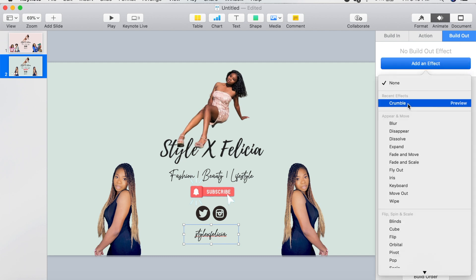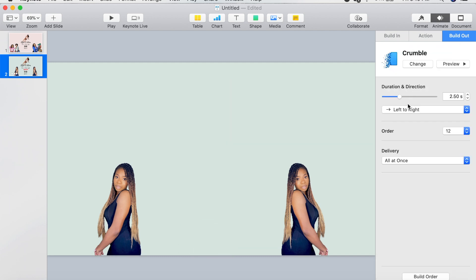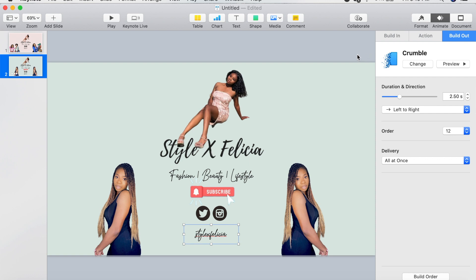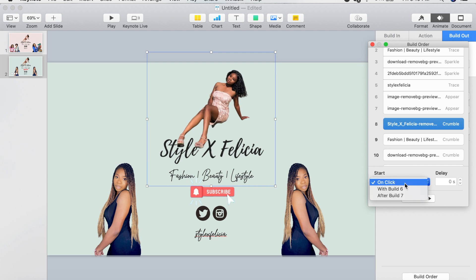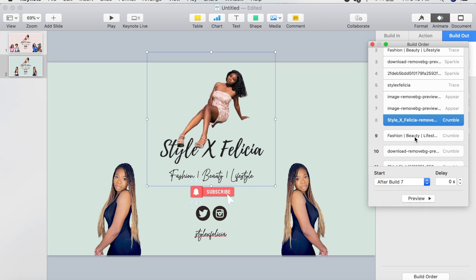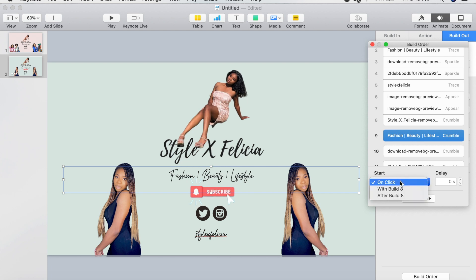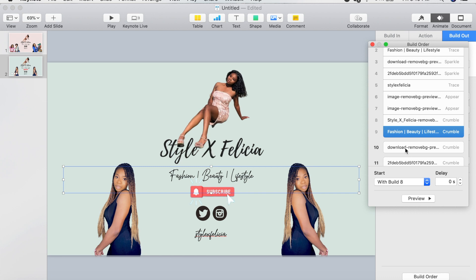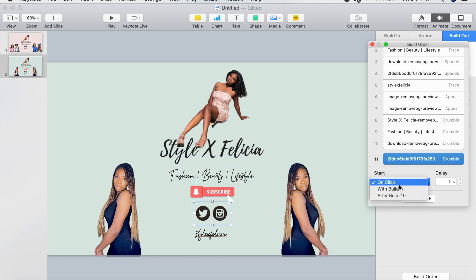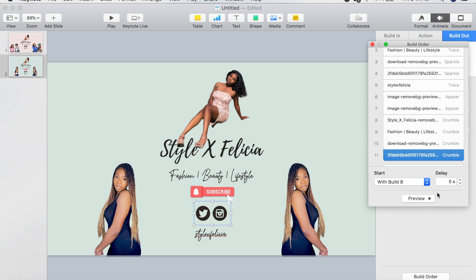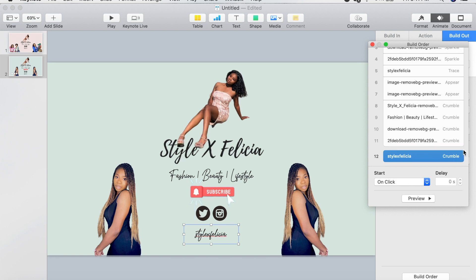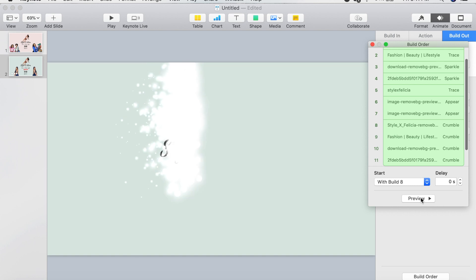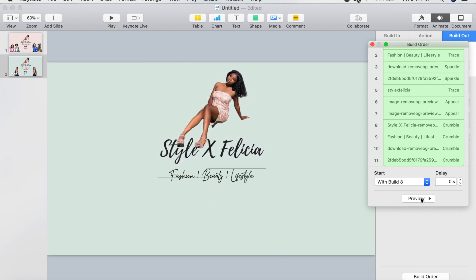After you've picked all your build-out options, go to Build Order at the bottom, click your first build-out item, and change it to start after your last couple of builds — for me those were the two side images. Any items you want to crumble together put as With, and any items to crumble after use After. Make sure none of your items are left On Click, because that requires you to click on those items while the video is playing.